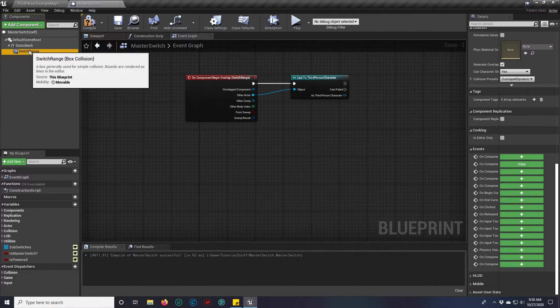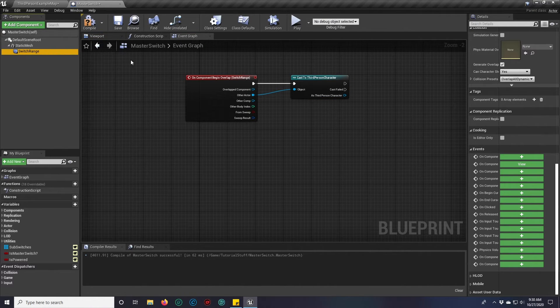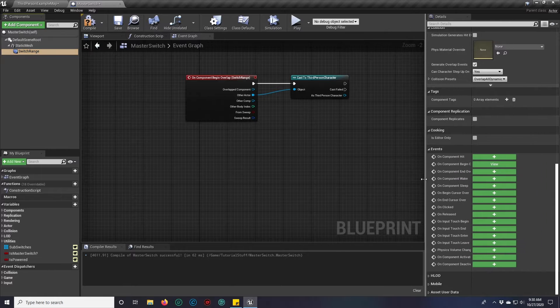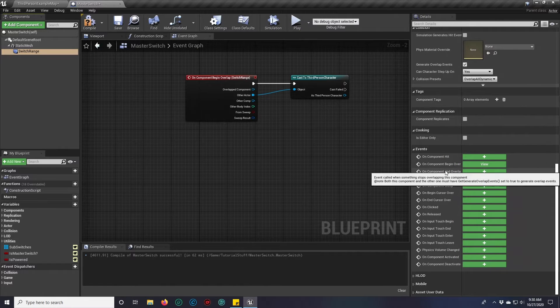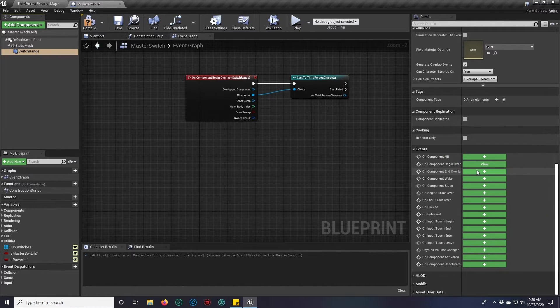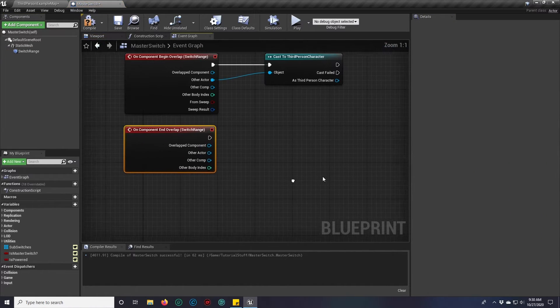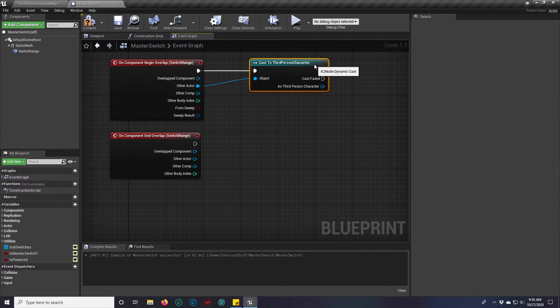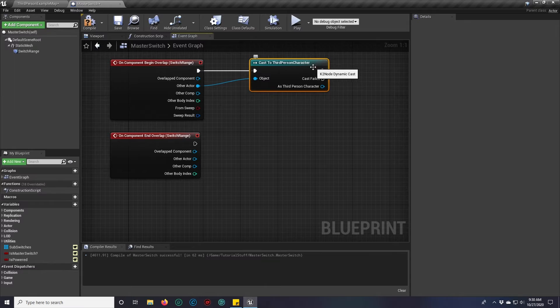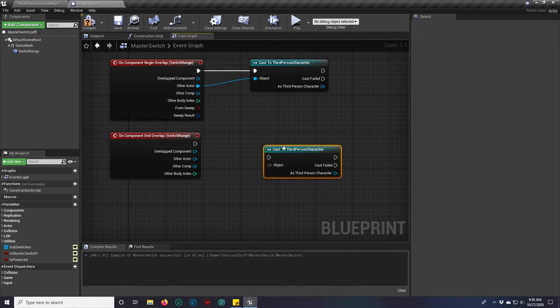And we'll do it one more time. Switch range and in the component end overlap, we'll add one of those as well. Ctrl C, Ctrl V.